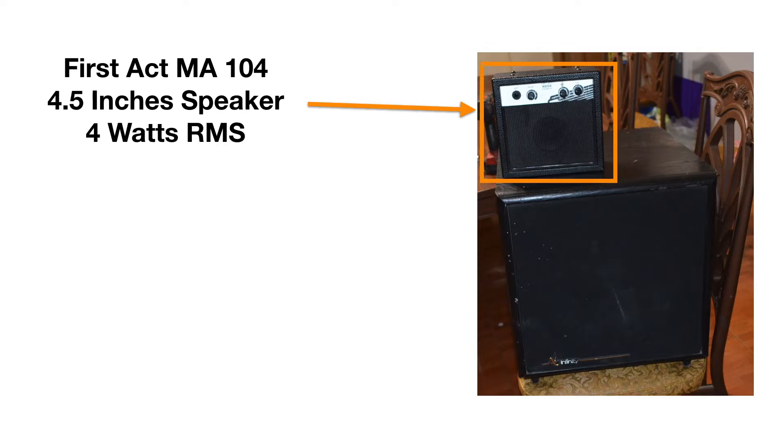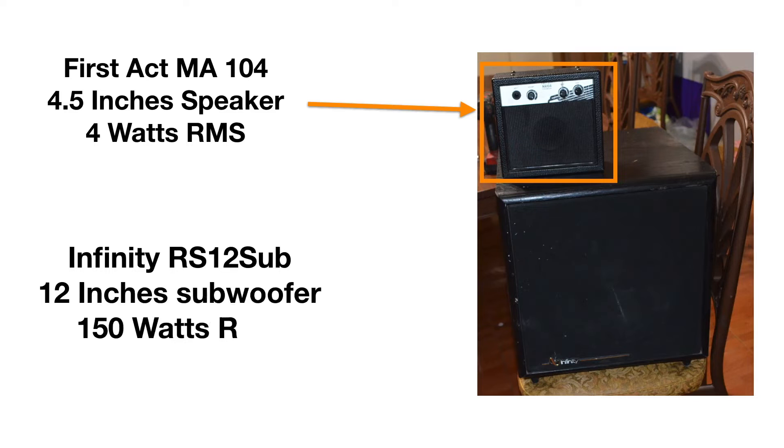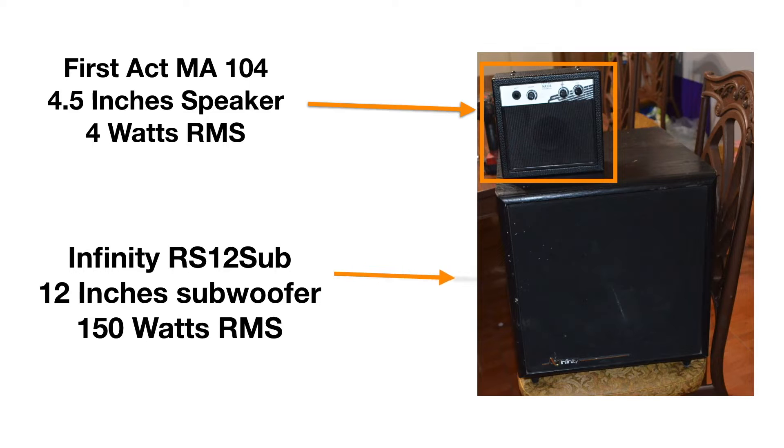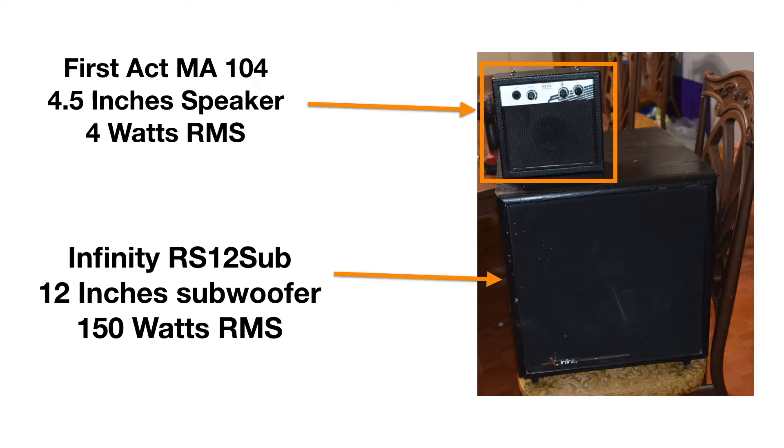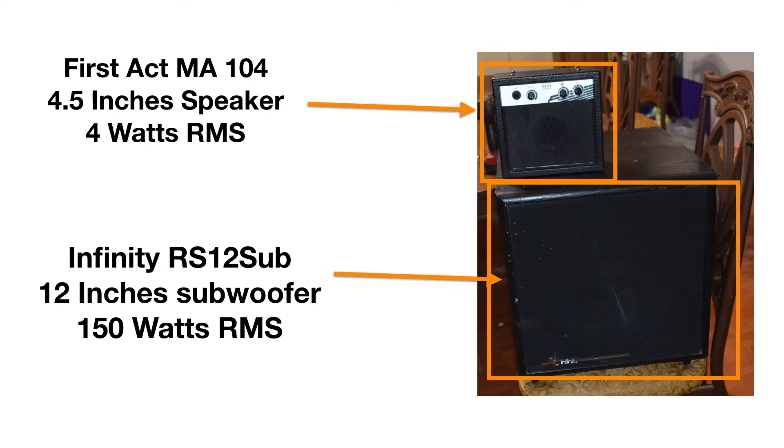Tenemos esta bocina First Act de 4 watts. Más adelante vamos a ver el chip que tiene capacidad para más, pero por lo pronto son de 4 watts. No nos sirve mucho, ¿verdad? Y tenemos este subwoofer que aquí les dejo el enlace de cuando lo desarme y lo reparé. Es de 150 watts, 12 pulgadas. Está bastante bien, pero de nuevo esto es un subwoofer, no es un amplificador para guitarra o bajo.